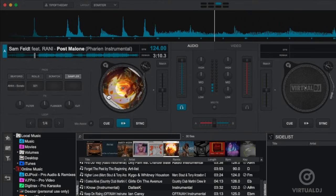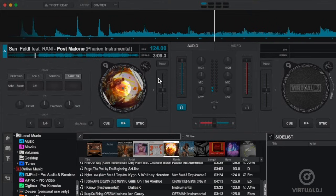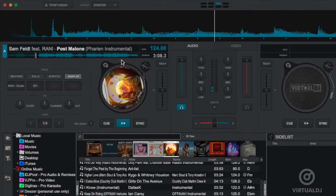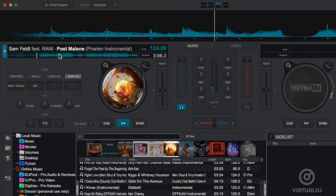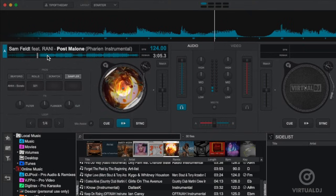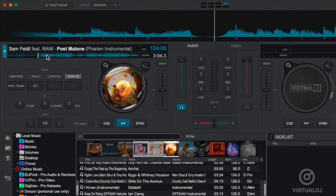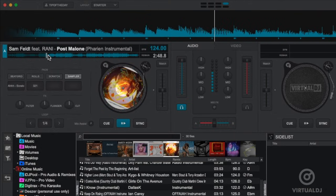If you wish to jump around in the track click on the waveform in the deck's display. Virtual DJ will then jump to that point and continue playback from the nearest beat position.